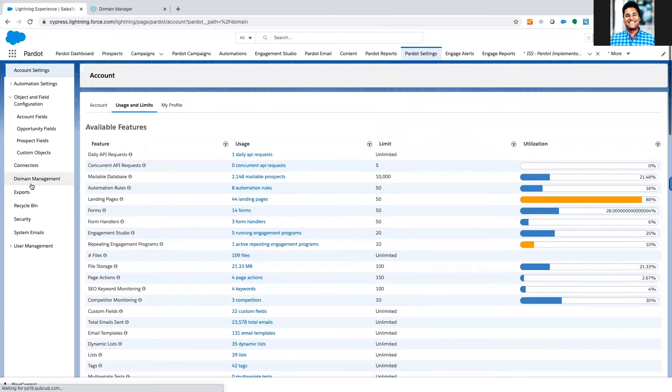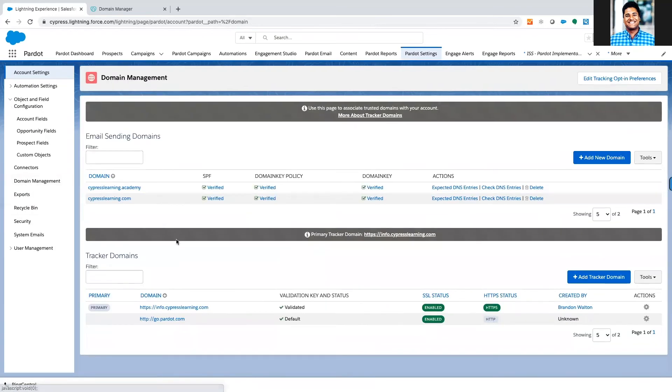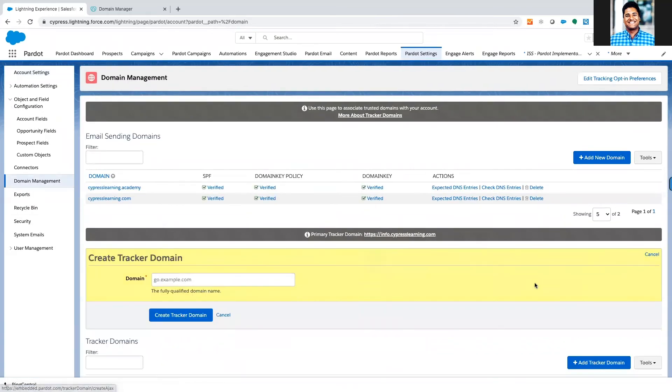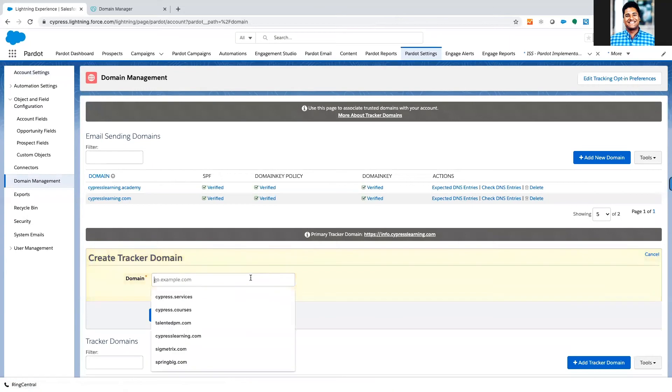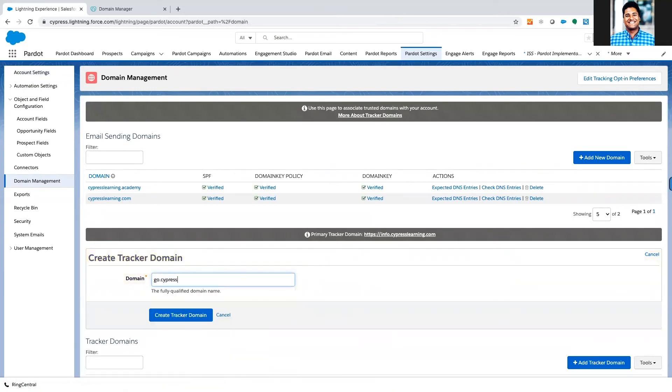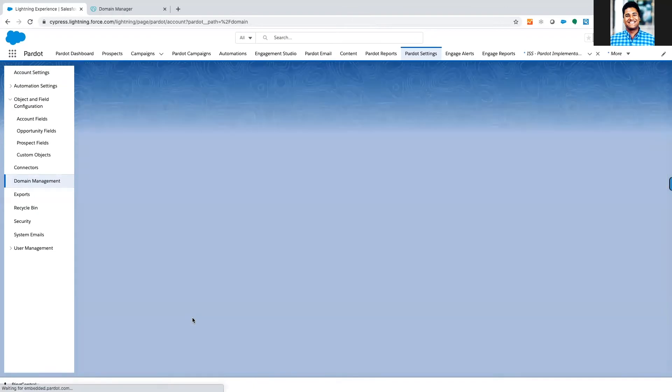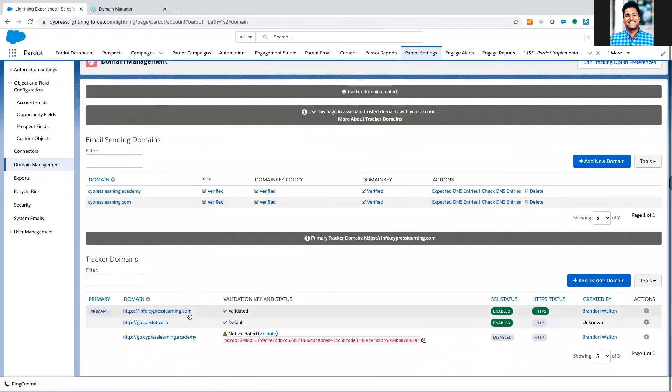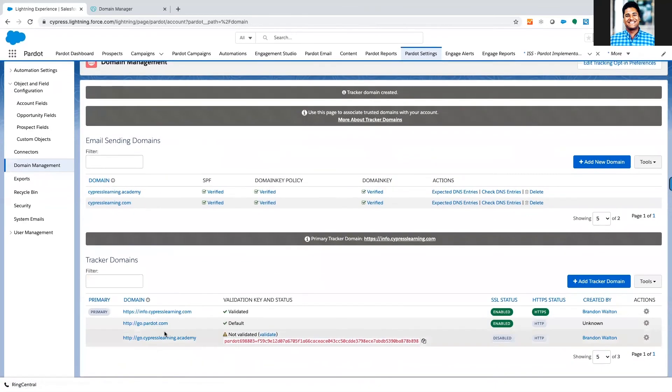We're going to click back into that domain management portal and we're going to click this big blue button to add a tracker domain, and I'm going to make this tracker domain go.cypresslearning.academy. We're going to create the tracker domain and it's going to have a few steps here.